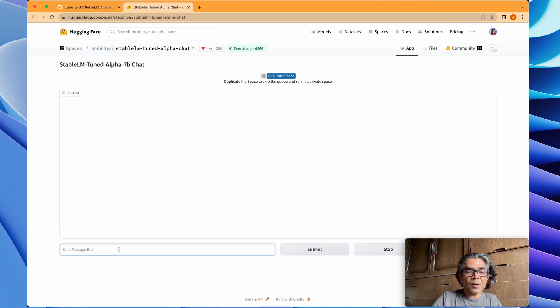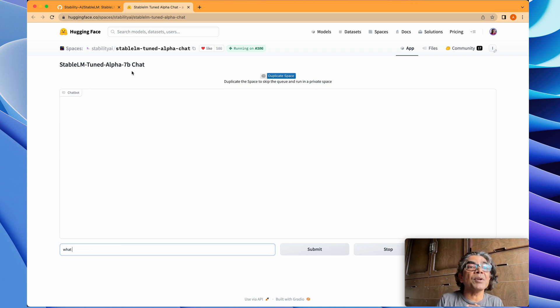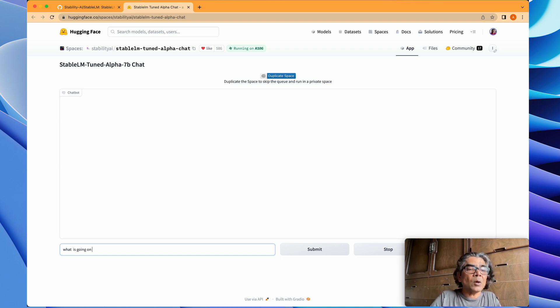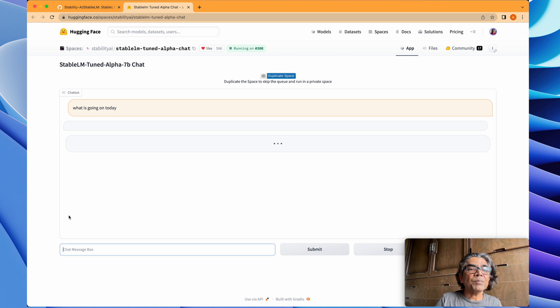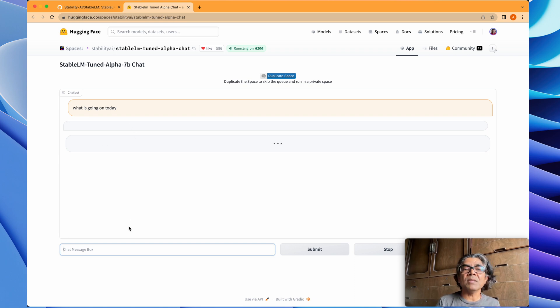You could actually ask or start chatting with the 7 billion parameter model, which is the tuned one. So, 'what is going on today?' Let's see what happens and you can get a very quick idea about the interaction.